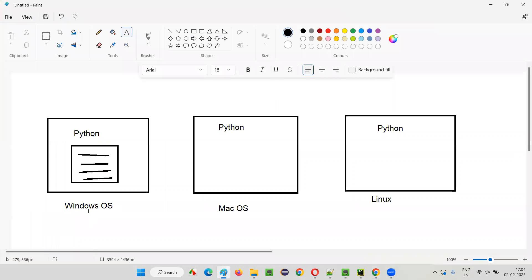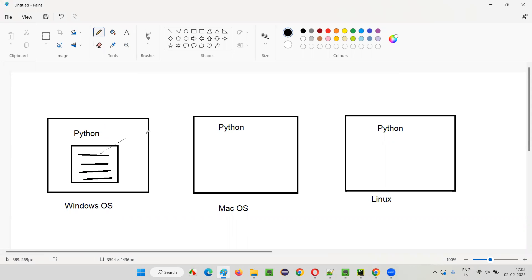Platform-independent means the following. Let's say there is a machine having Windows OS installed in it, another machine having Mac OS, and another machine having some Linux operating system. Now, in one of the machines — let's say the Windows machine — you are writing Python code and copying that code into another machine that has Python software installed and running it there.